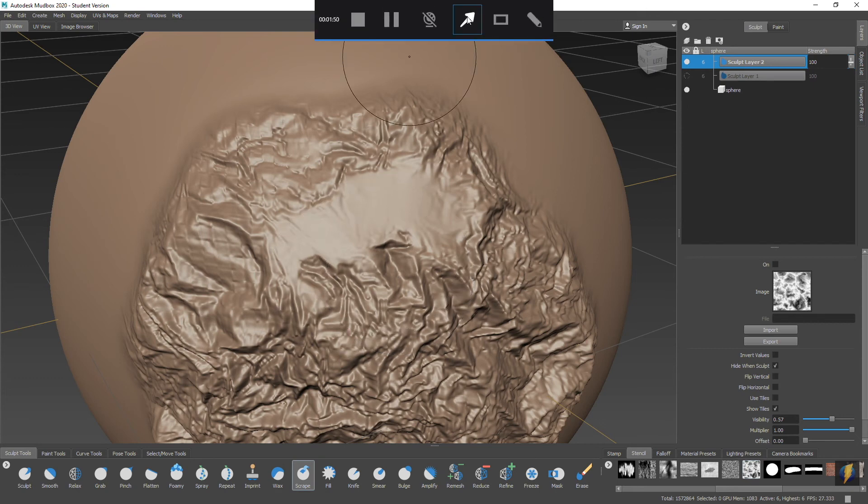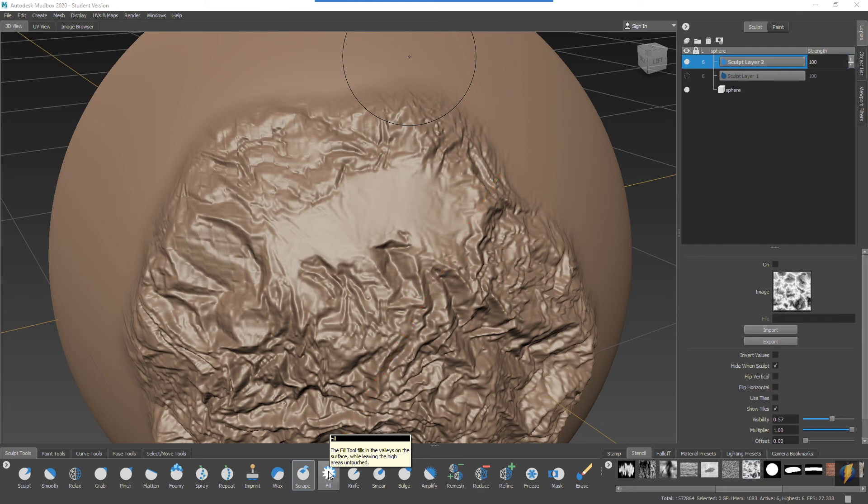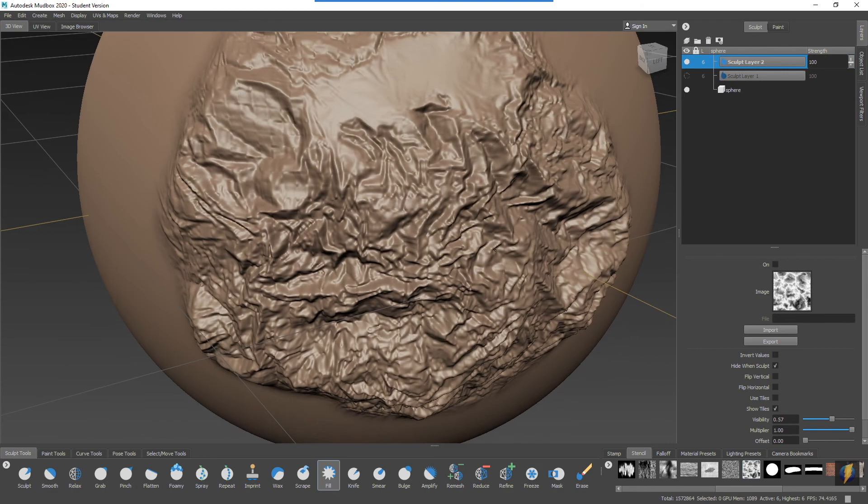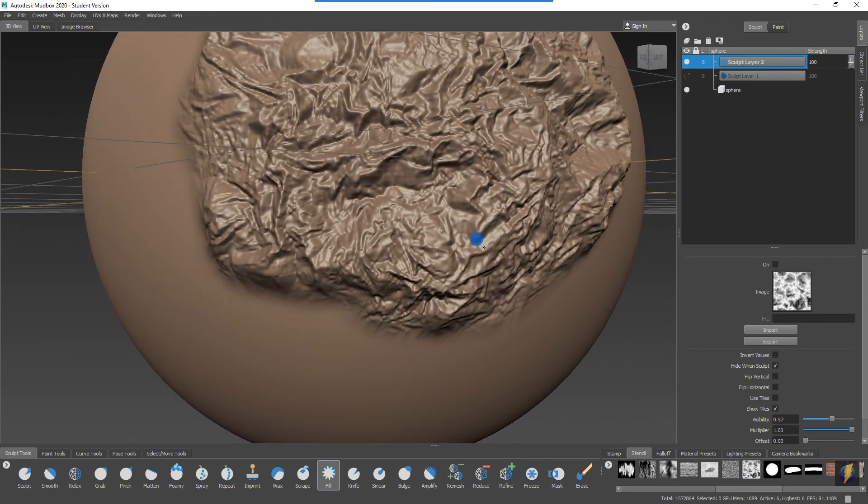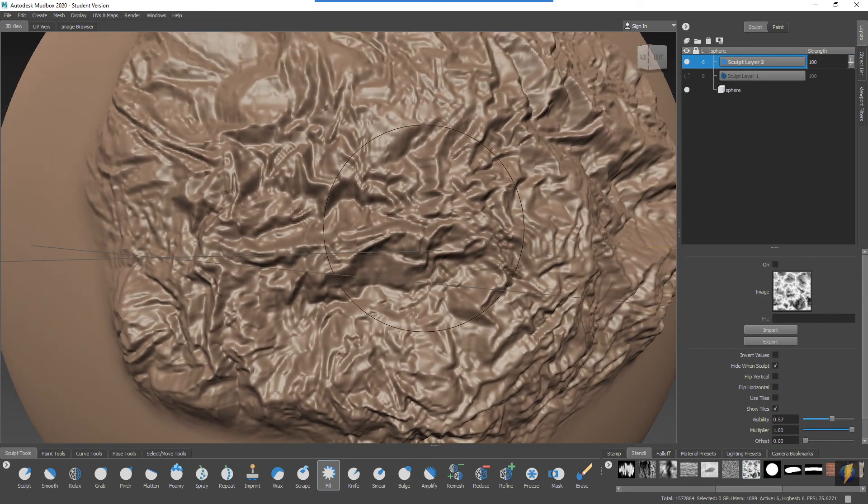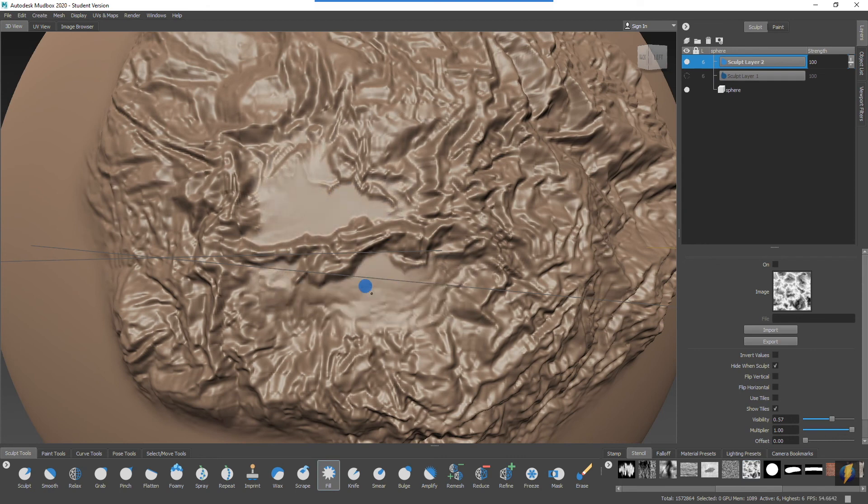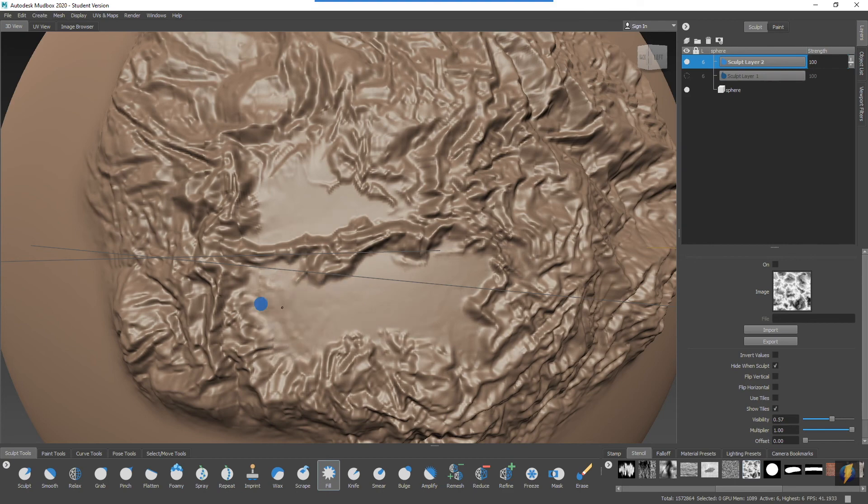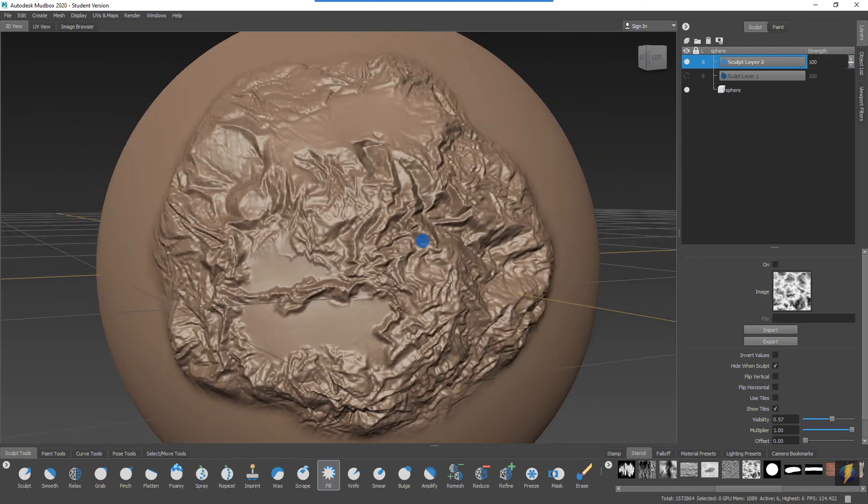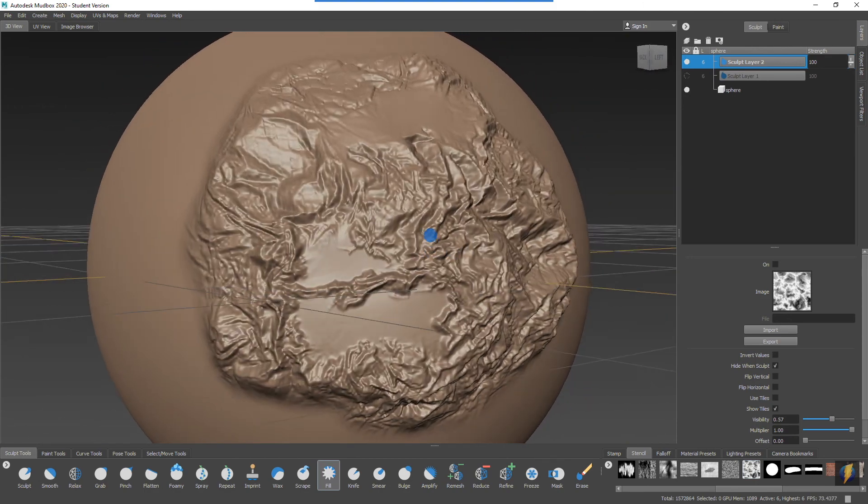A tool that does pretty much the exact opposite would be the Fill tool here. If I put my mouse over that, it explains that the Fill tool fills in the valleys on the surface while leaving the high areas untouched. In fact, it does the exact opposite of the Scrape tool. We'll activate that tool and try that one out. This one is going to fill in the valleys. If I brush in there, you can see that that's exactly what it does. It doesn't affect these really high areas here. A very similar tool to the Scrape tool, it just pretty much does the exact opposite, but also very nice effect where we get that nice contrast between these smoother areas and these rough areas here.